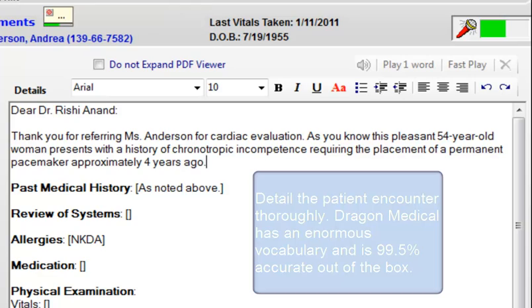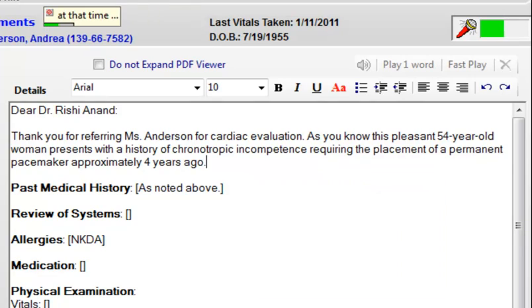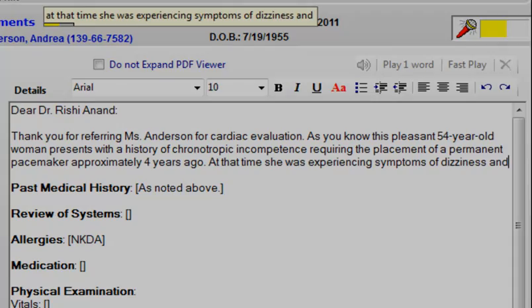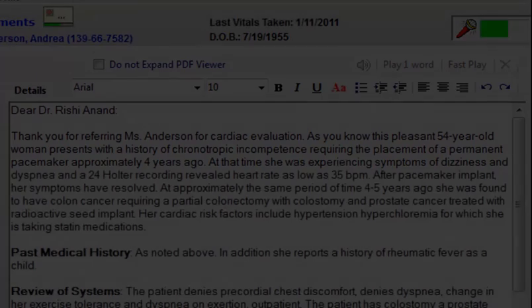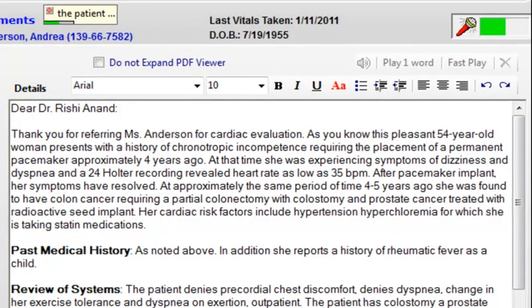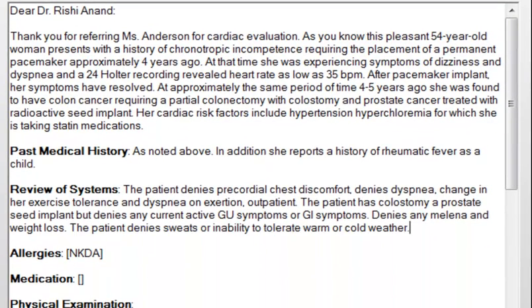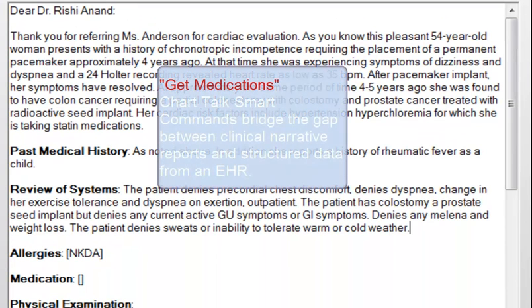At the time, she was experiencing symptoms of dizziness and diaphoresis, sweats, or inability to tolerate warm or cold weather.